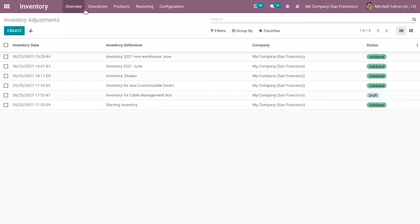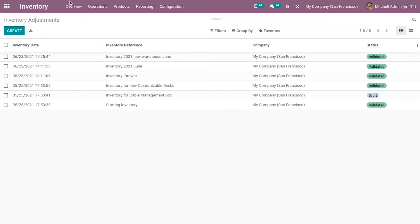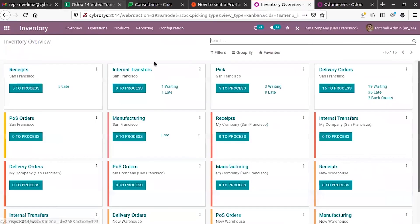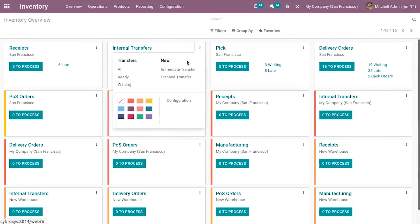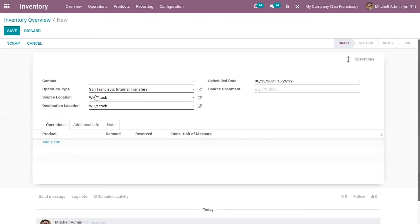Now we can come under operation and make an internal transfer. When you come to overview you can see internal transfers. Here when you click on three dots you can see plan transfer. Here again select the contact then operation type. We are performing an internal transfer for moving a product from our first warehouse to second warehouse.